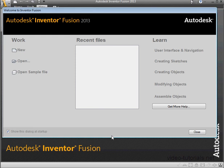Welcome to VideoTutorial.net's course about Inventor Fusion. In this tutorial, we're going to take a look at the Welcome screen, which is what you see right here. When you start Inventor Fusion, you are presented with this screen.